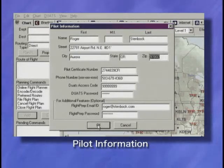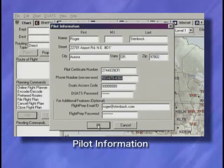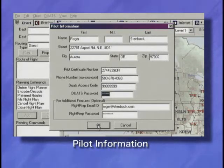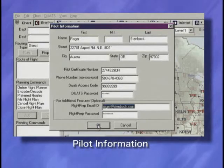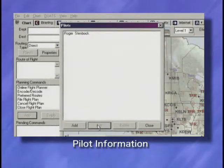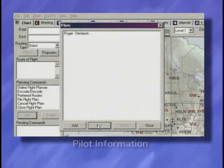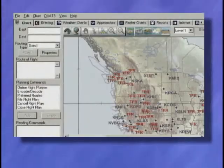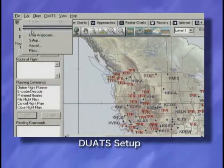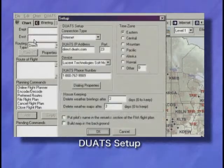Be sure to insert your DUATS access code and password. Optionally, you may specify your FlightPrep.com account data to automate that login. Press OK to save your work. DUATS access preference is reached by Edit Setup.